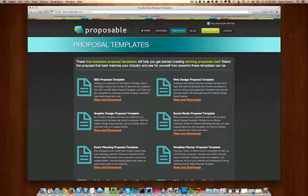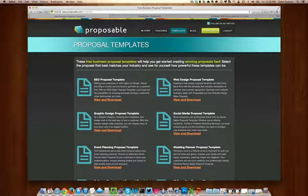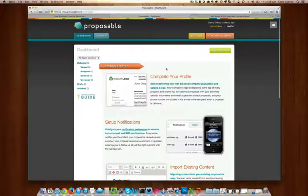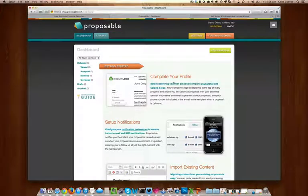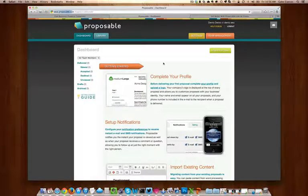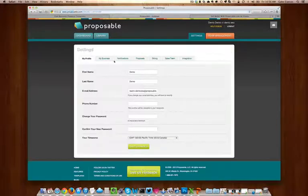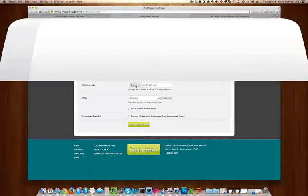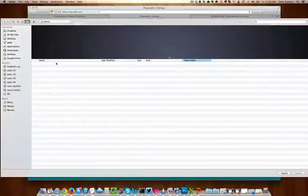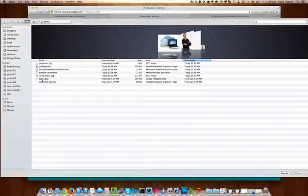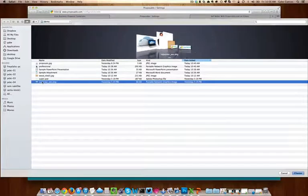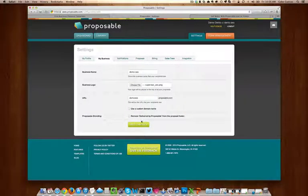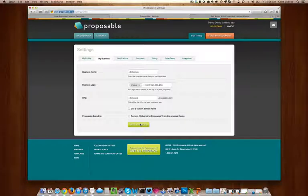To get started, log into your account and you'll reach the dashboard. We recommend that you upload your logo by clicking on settings and also clicking on my business. Here you can upload your logo. Once you've done so, please click on save changes.